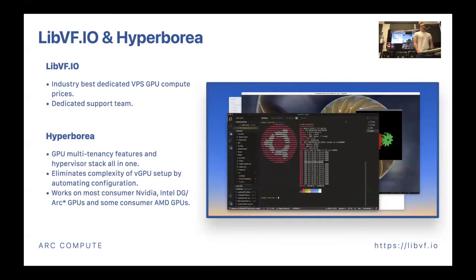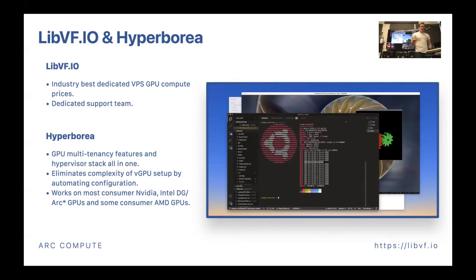The two pieces of software we're making available today are LibVFIO and the program that integrates it, which we're calling Hyperborea. LibVFIO has enabled us at ArcCompute to offer industry-best dedicated VPS prices for GPU compute - some of the most aggressive GPU pricing in the world, especially in dedicated virtual private servers. For LibVFIO and Hyperborea in general, we're enabling GPU multi-tenancy features, creating virtual machines, and sharing resources between host and guest systems in a seamless, integrated component.